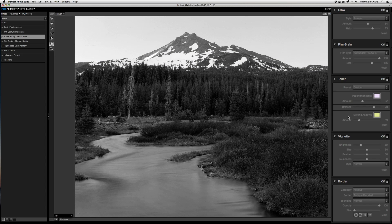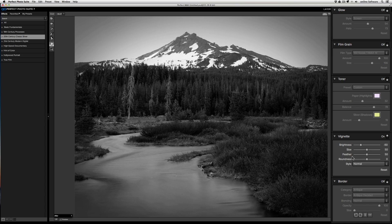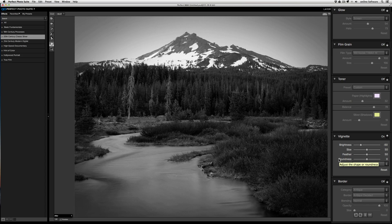Typically when you darken or burn the edges of your image, you're applying a vignette. To use the vignette, just turn it on, and this will help you draw the eye towards the center of the frame.